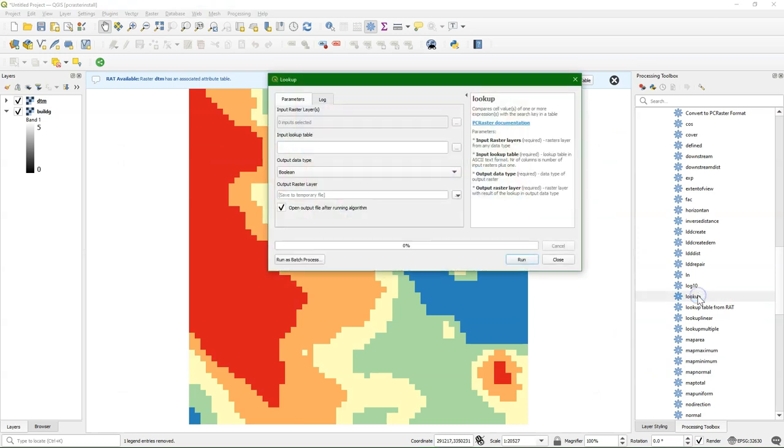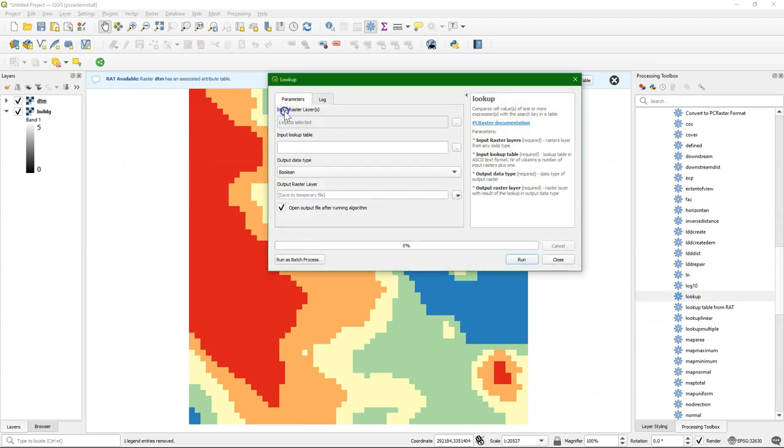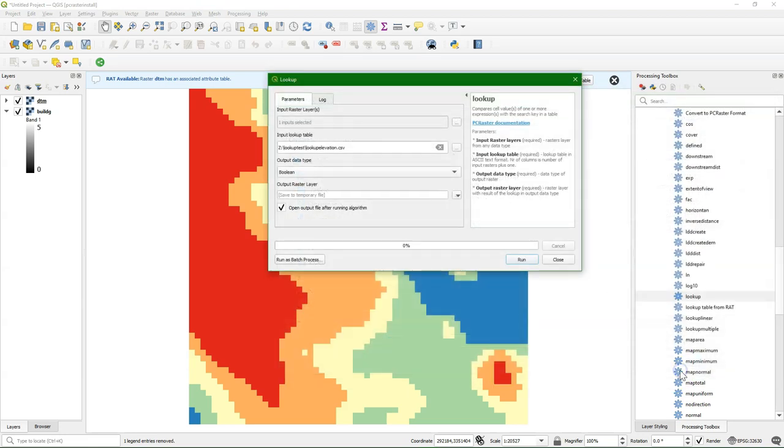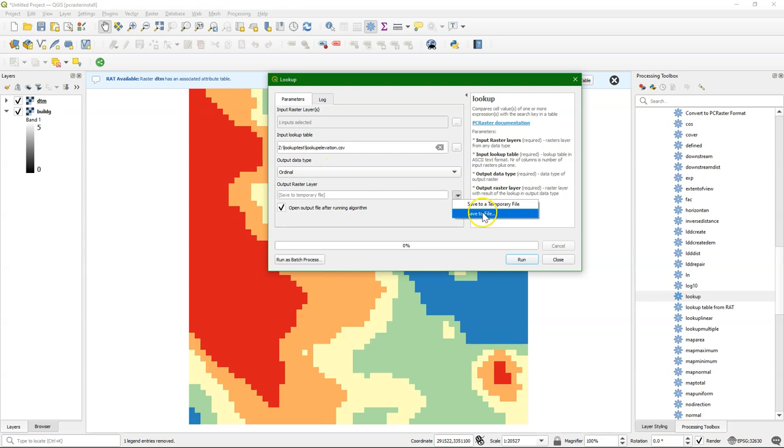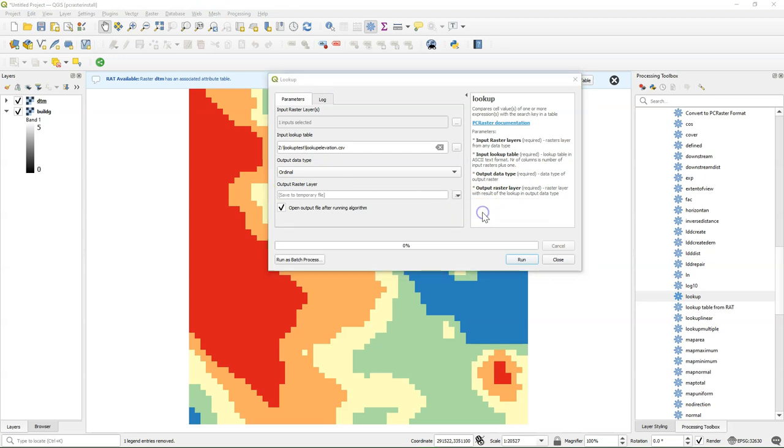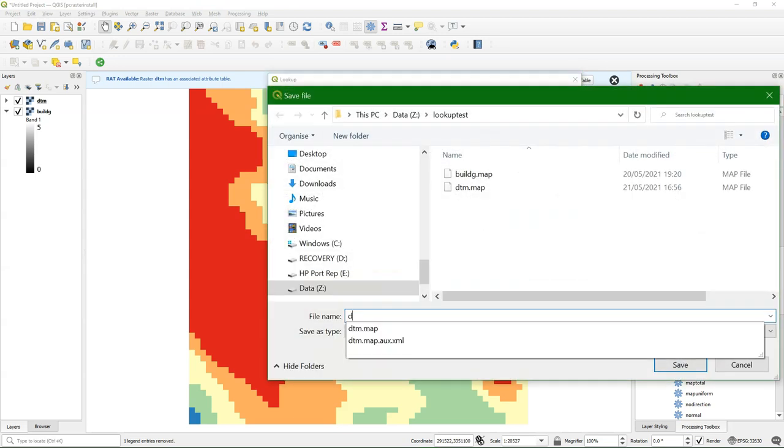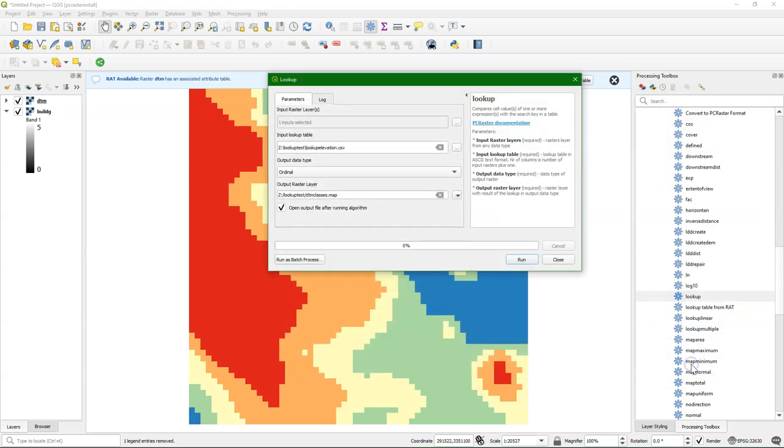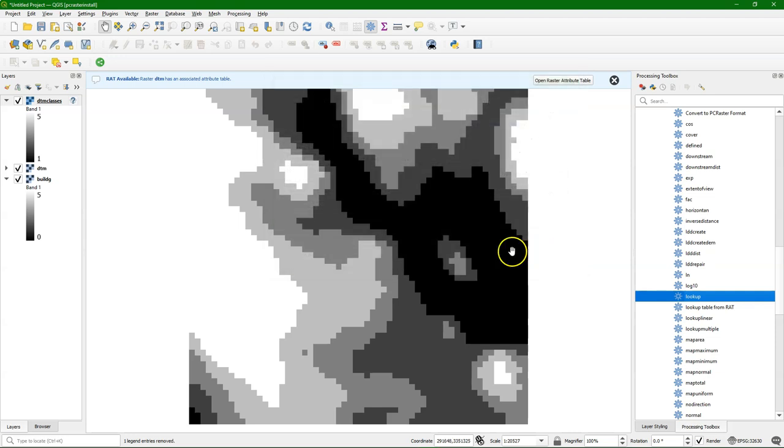Now we can use the lookup tool, and we choose the input raster DTM. We can use our new lookup table and need to choose the correct output data type. In this case it's ordinal, so these are classes with an order. I save it as DTM classes, run it, and there's our reclassified raster.